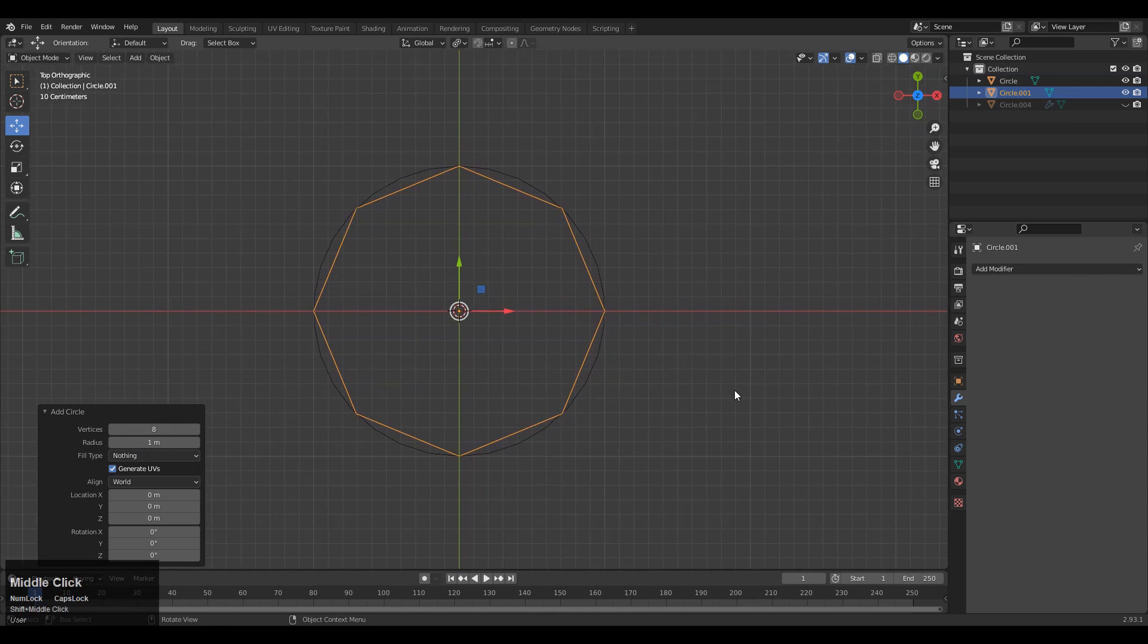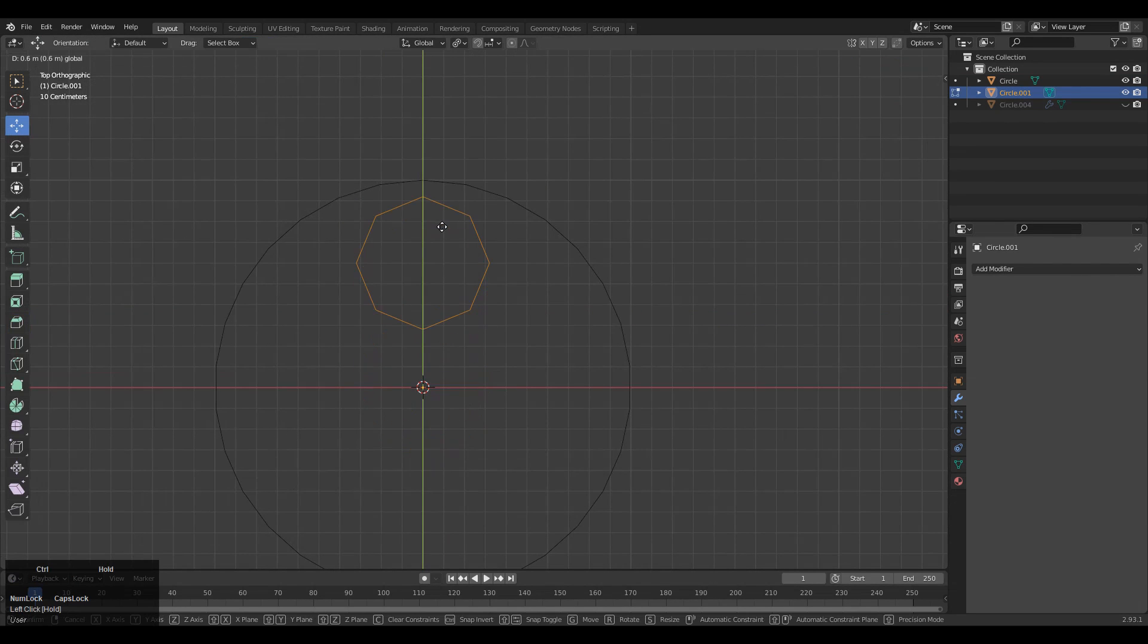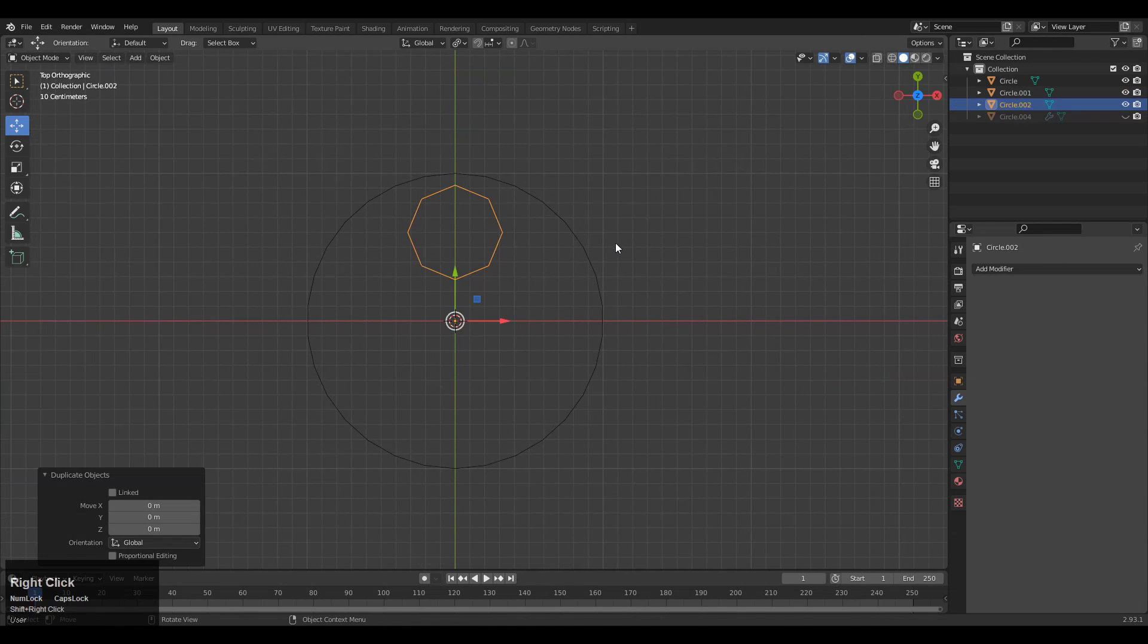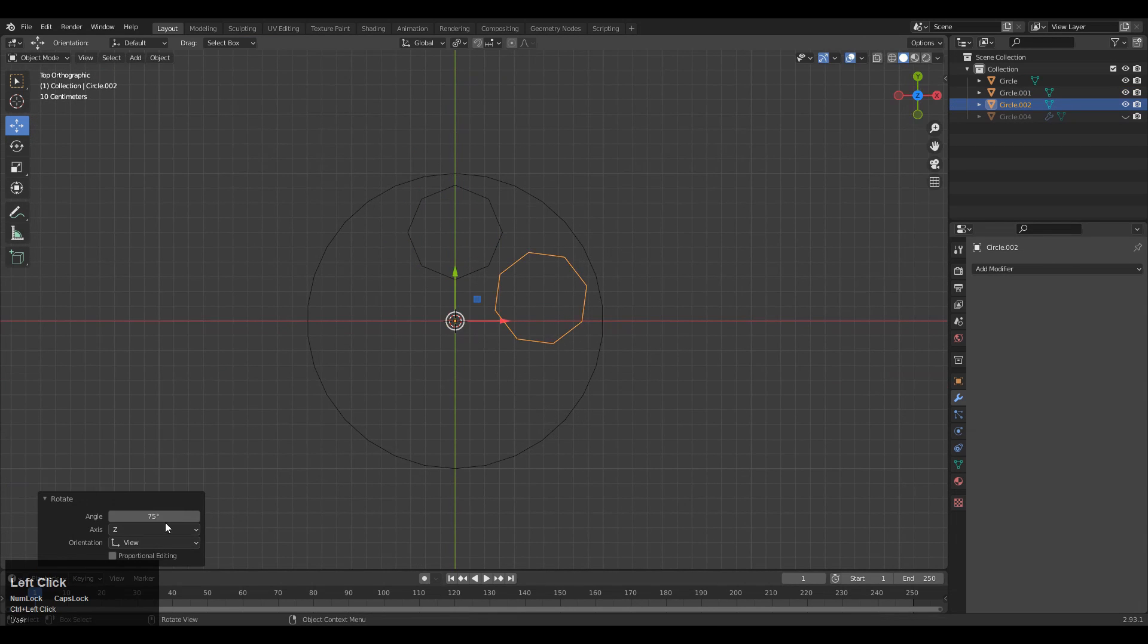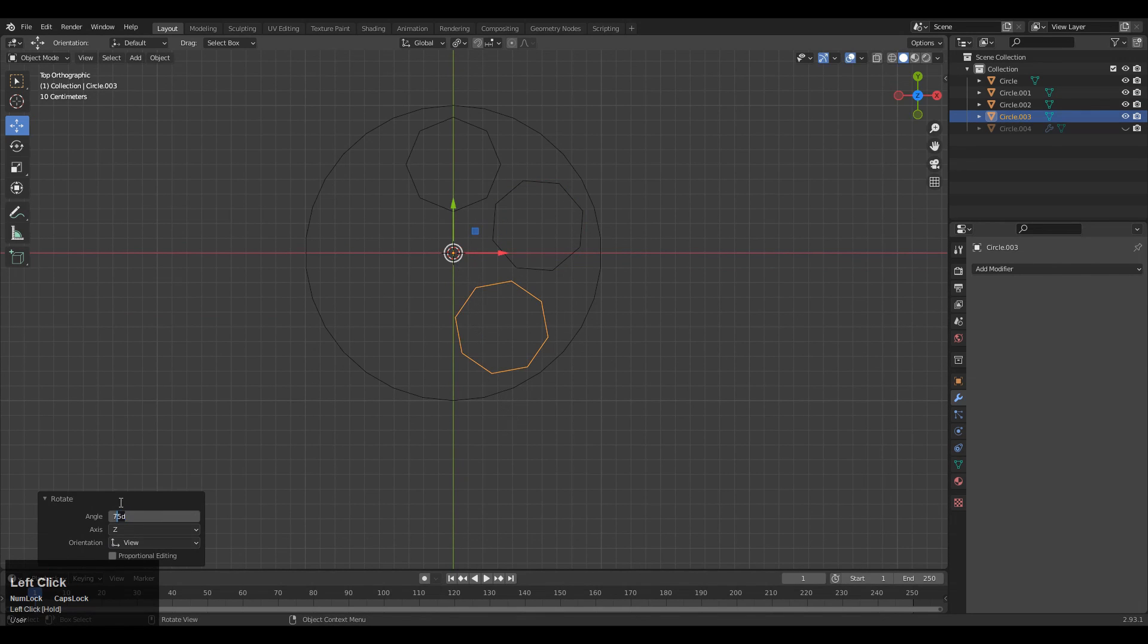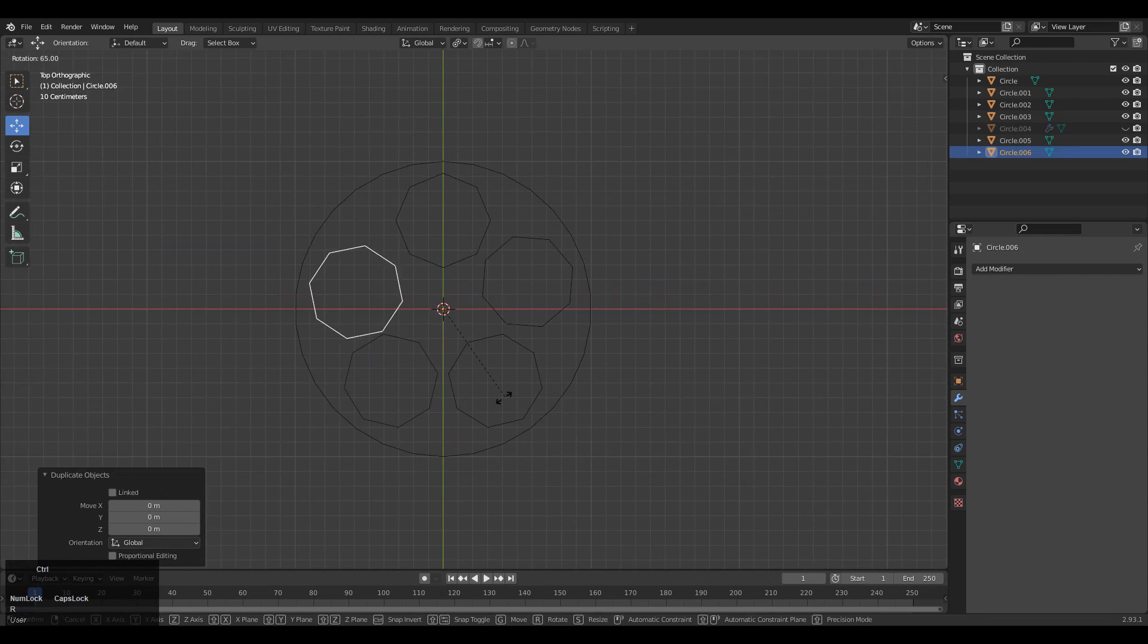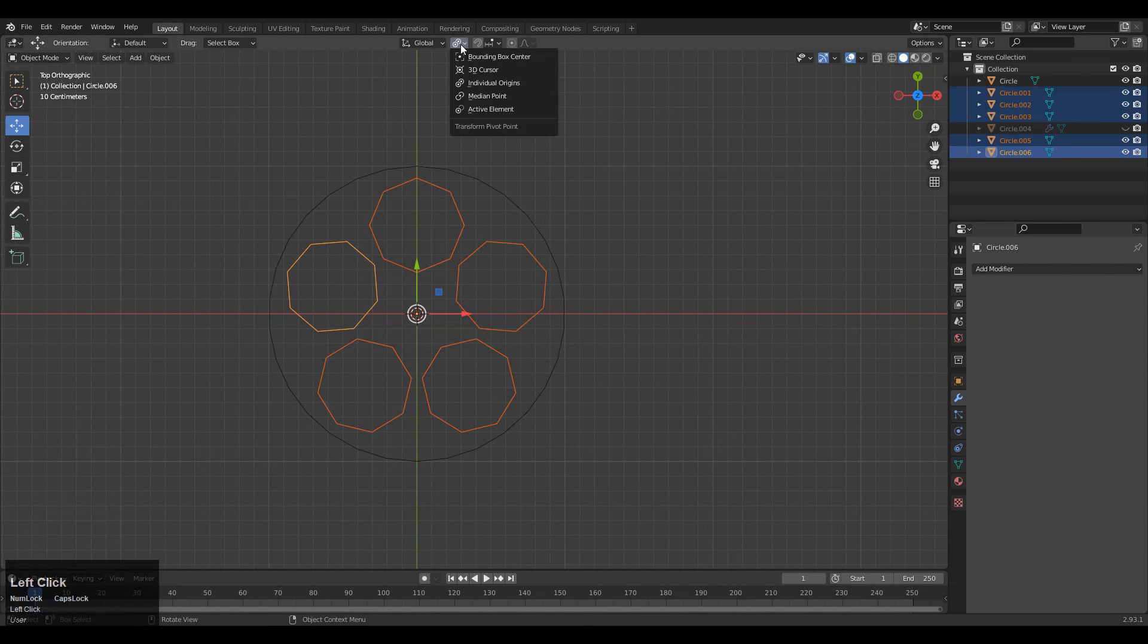Then scale down this circle. After that, just move it along the Y axis and make sure its origin is at the 3D cursor. Then rotate it to a 72 degree angle because we want five circular booleans. So 360 divided by 5 gives you a 72 degree angle. That's why you need to rotate it to the 72 degree angle.